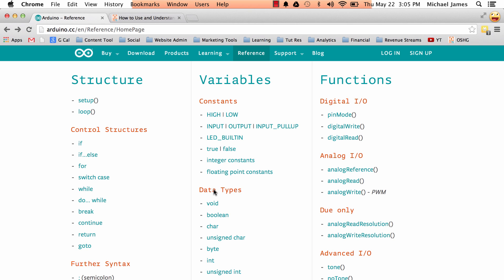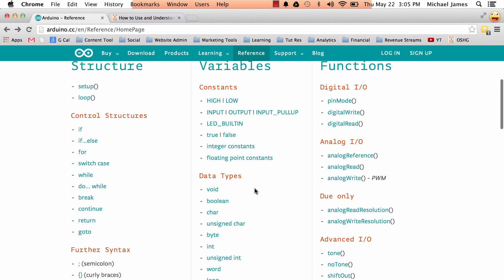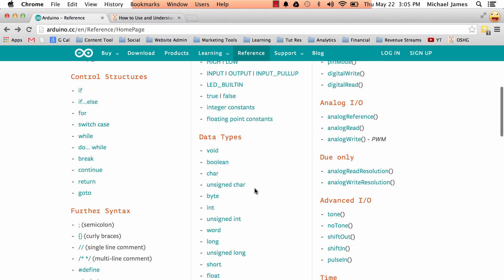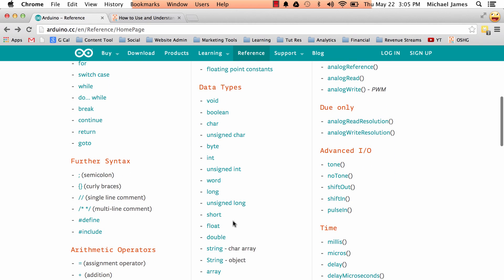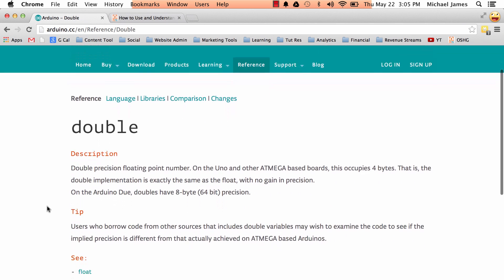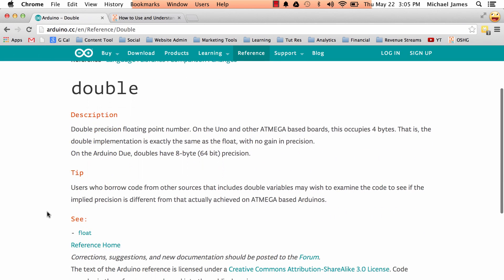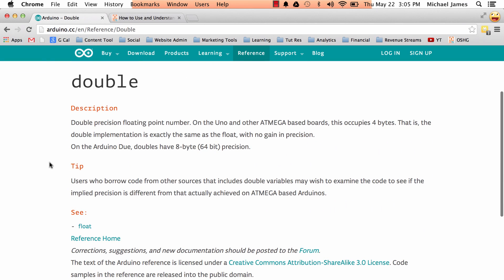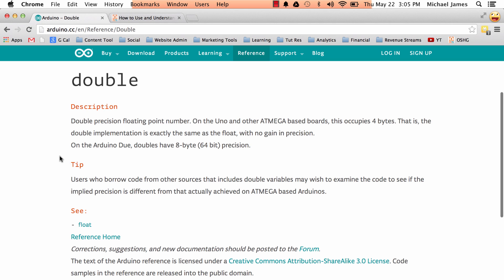So I'm just going to come to this variable column. Okay, here's data types. Now let me look for double. Oh, there it is, double. Okay, now I've got another individual reference page. Here's the title. I get the headers.